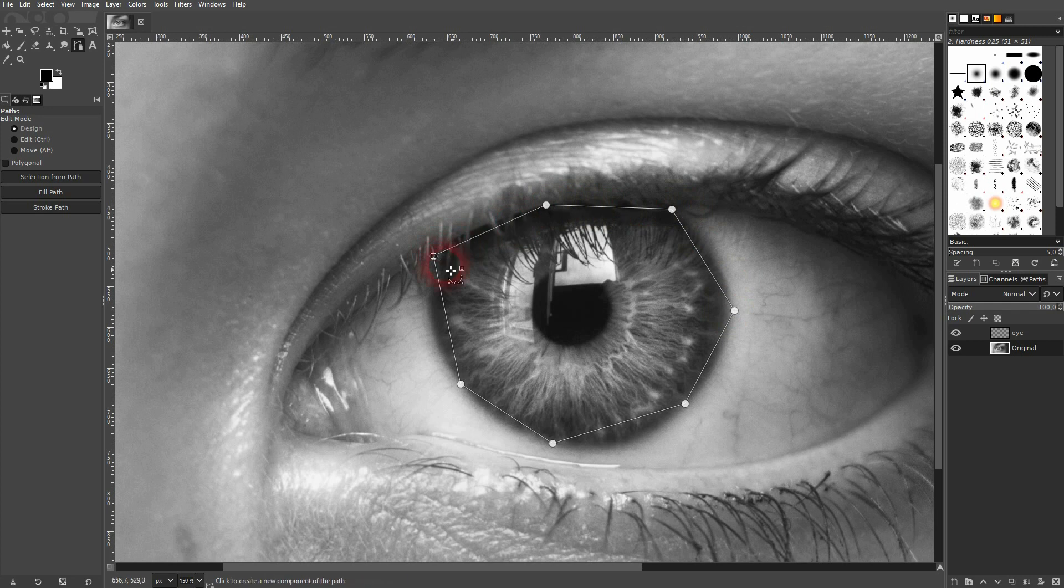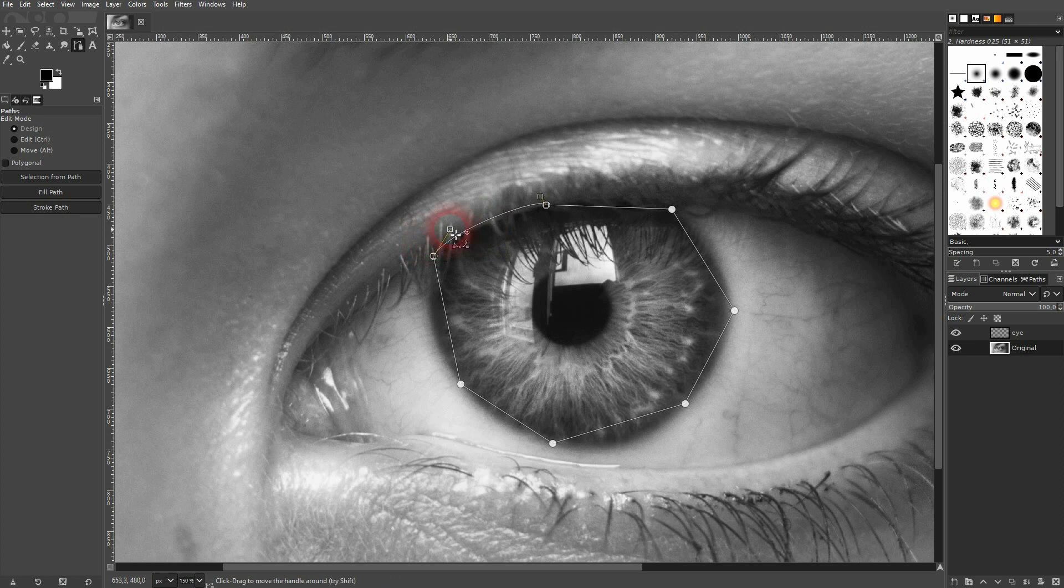And when you want to close the shape, hold ctrl. You can see how the cursor changes and then left click. So there's a closed shape now.